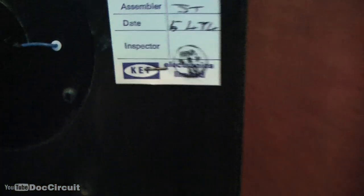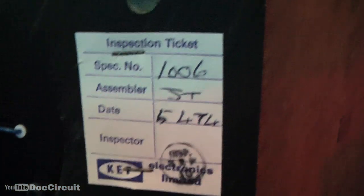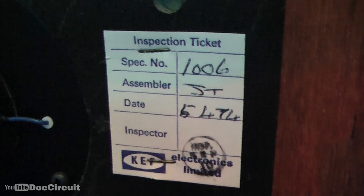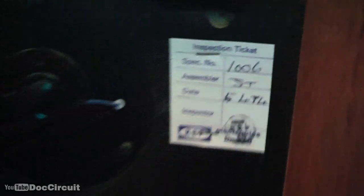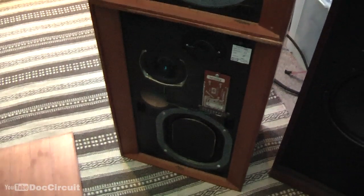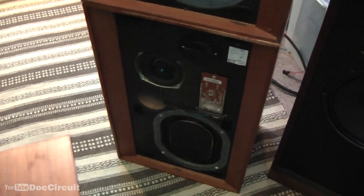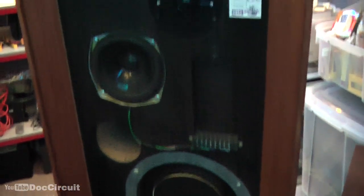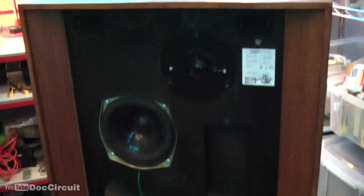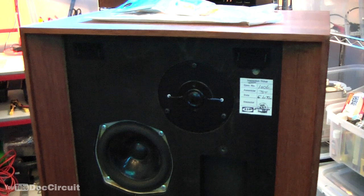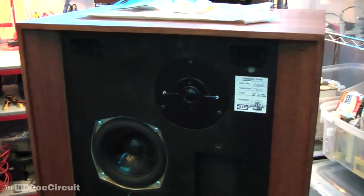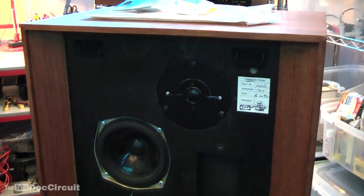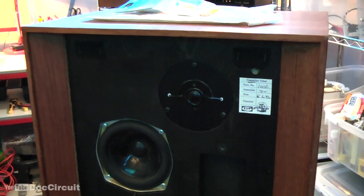But if you look at the date on that label, that's 74, that means these speakers are 40 years old and the capacitors are electrolytic capacitors, EL caps, and way past their best.